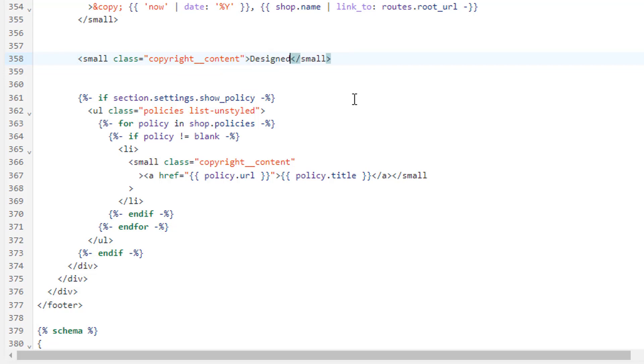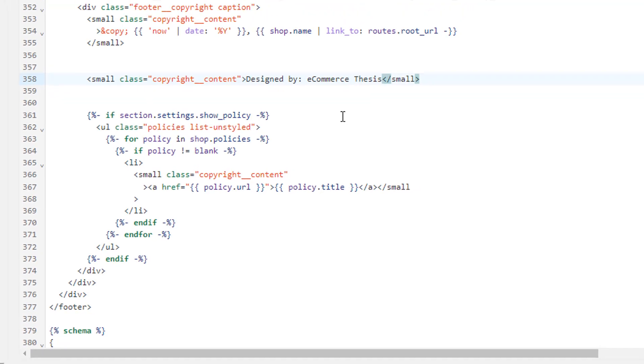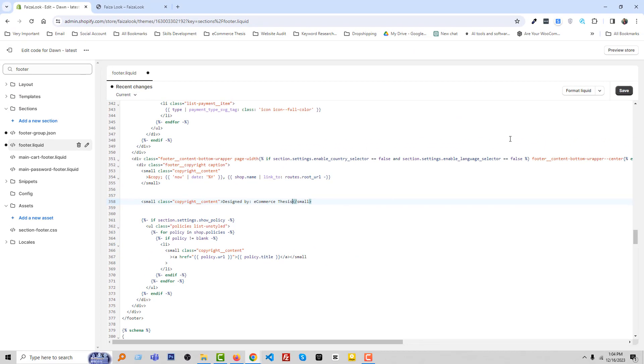Design Ad by E-commerce Thesis, this is my website name. Then click on Save.